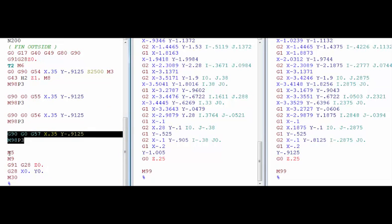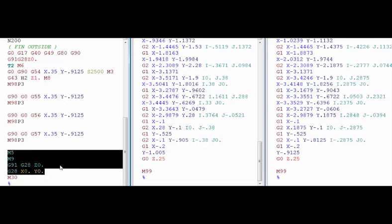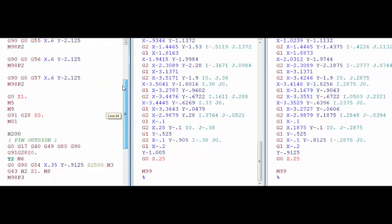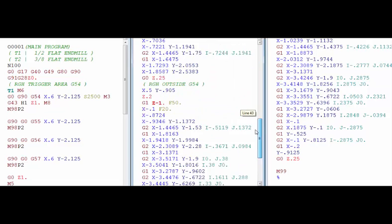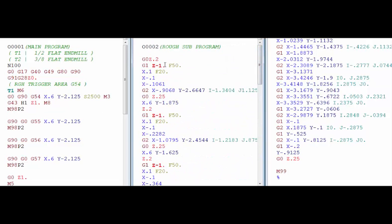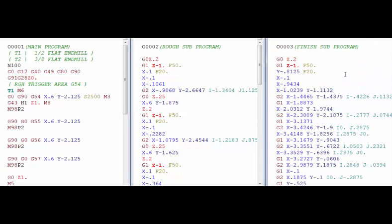Then when it's through, comes back to the main program and all the axes are homed out and then it sees the M30 and rewinds itself to the top of the program. So that is how subprograms are used to reduce program size and as you can see, if you wanted to make a small change to a feed rate or maybe to the depth, then you only have to make a change right here or right here once and it will be good at all four stations. So that covers how to use subprograms. Thank you for watching and we'll see you in the next video.